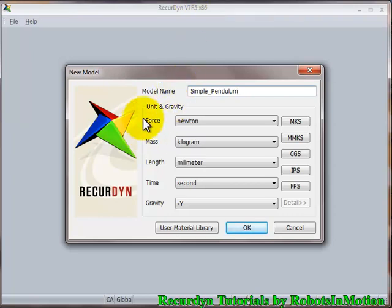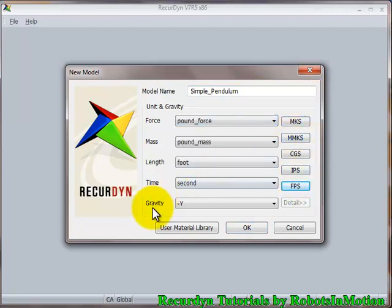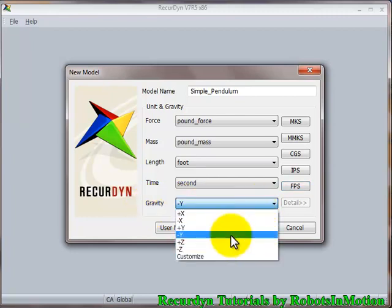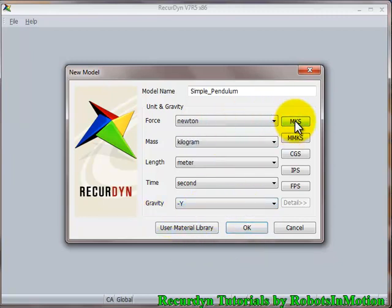And in this area you can define the units and gravity. You can choose any system you want: MKS, MMKS, CGS, FPS. And you can specify the direction of gravity over here. So you can choose any direction you want. Let's keep it in minus Y direction and let's choose MKS system of units. And click OK.